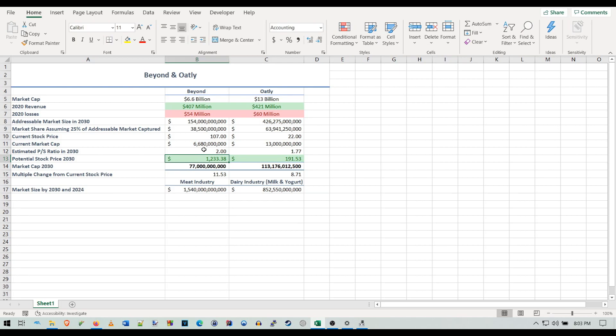The reason I chose a 2 PS ratio for Beyond is because I believe they're a tech stock. They have all this technology, all these food scientists—they are a tech stock. They trade on the Nasdaq, which most tech stocks trade on. There are a lot of reasons I think they're a tech stock. Most tech stocks trade at a two times PS ratio, so that's the reason for that.